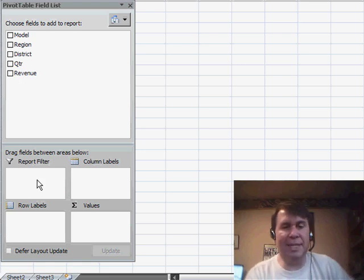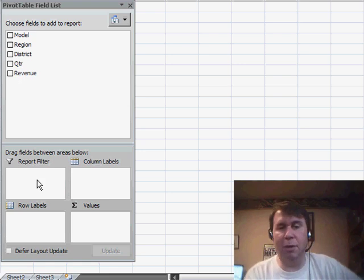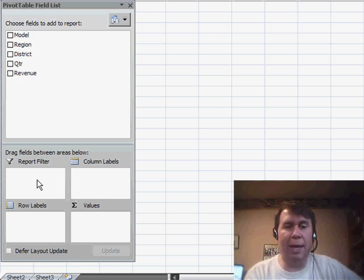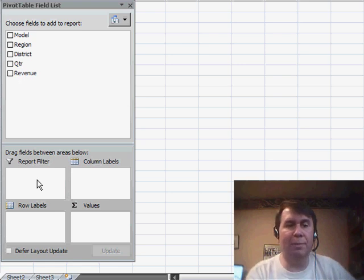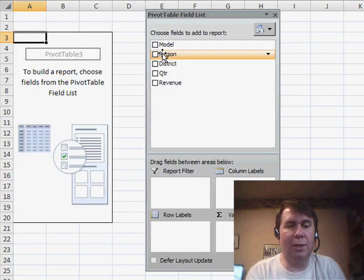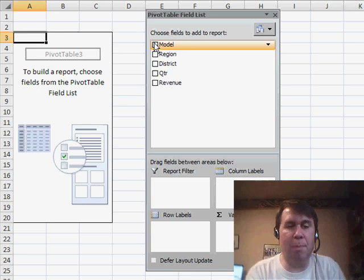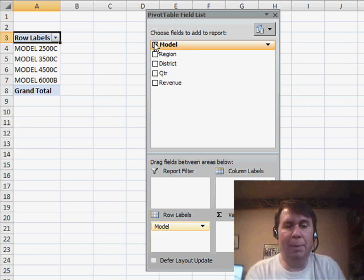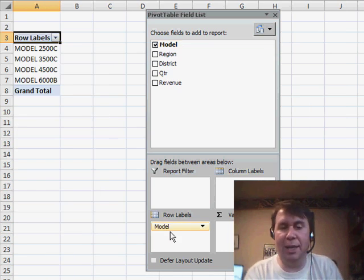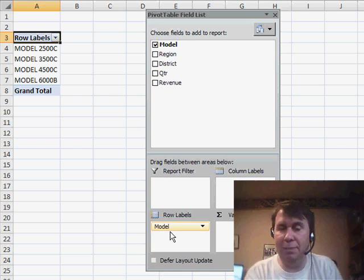but basically, let's say we wanted to build a report of model and region showing revenue. Well, as soon as we choose model, because it's a text field, it automatically gets put down in the row labels area.